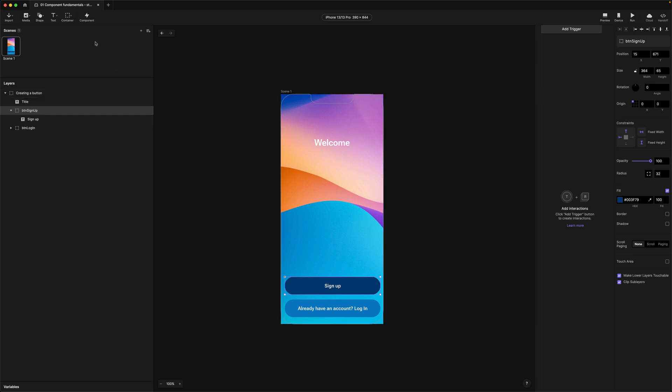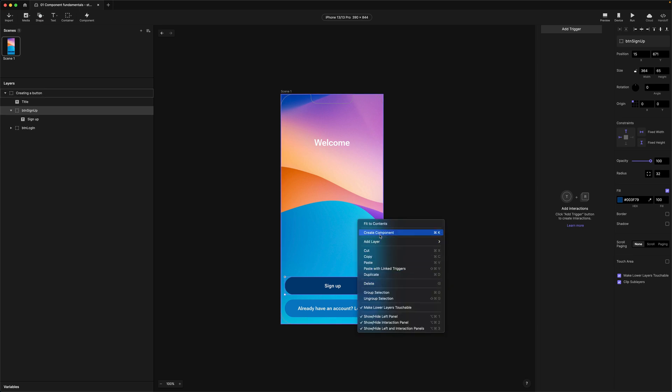We could use the component button up here in the toolbar or we could even right click and choose create component from the flyout. So I'm going to do that.